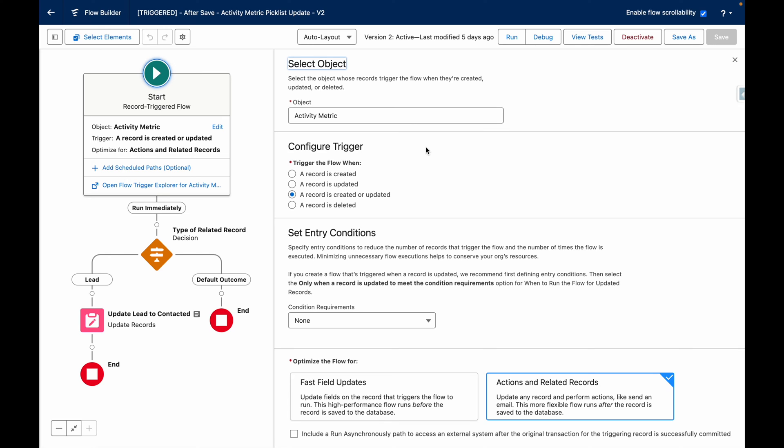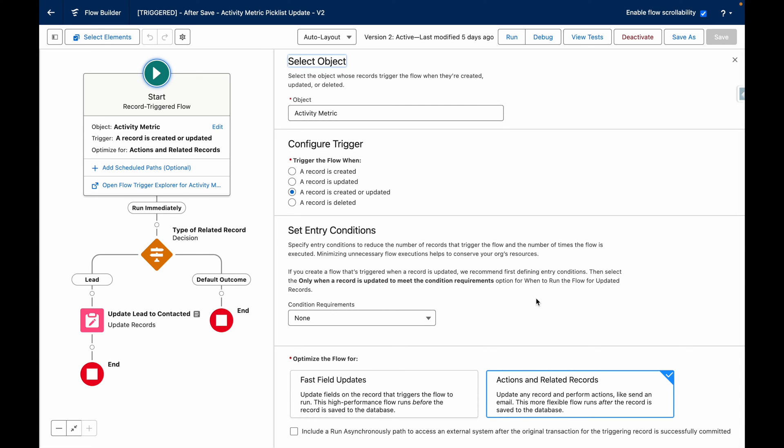So when an activity metric is created or updated, this flow is going to trigger and it's optimized for actions and related records.